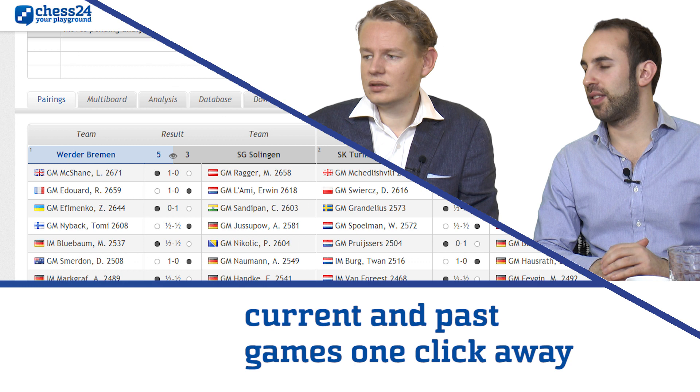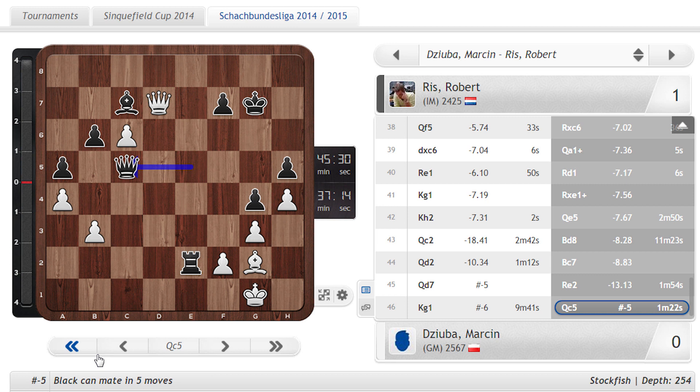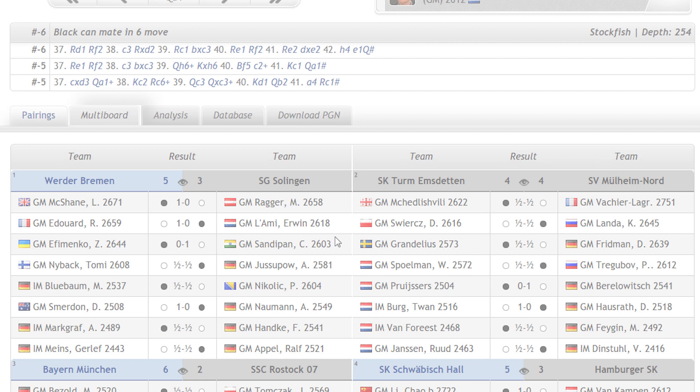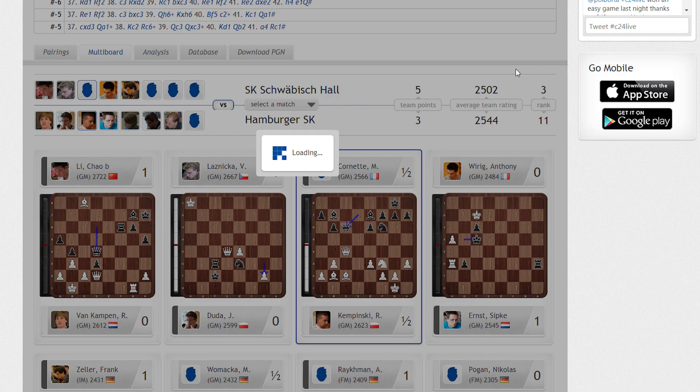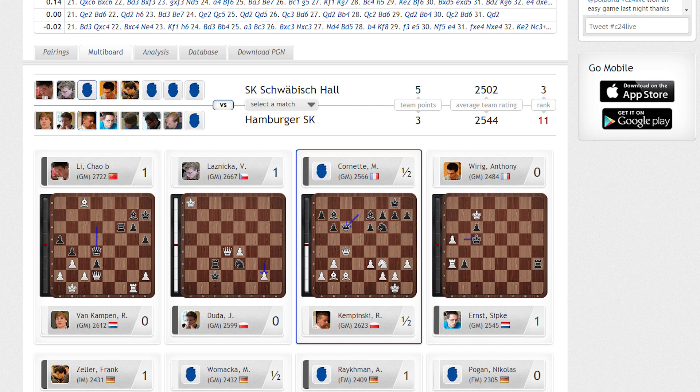But look how many games we've got there. You can do even more. This is a team competition — you click on multiboard. That's beautiful. Look at that. Here we've got Schwäbisch Hall, an up-and-coming team, against Hamburg, my former team.